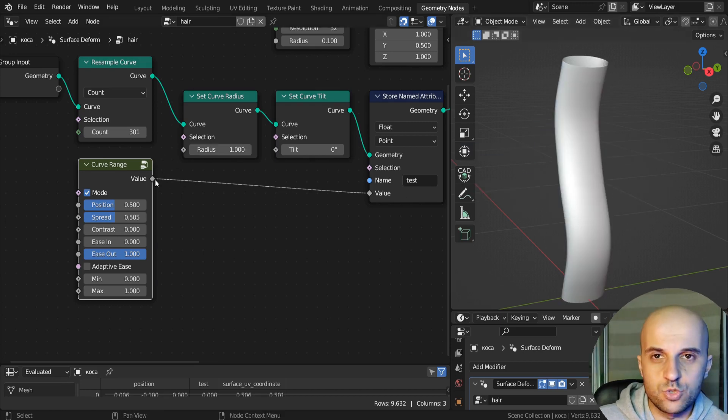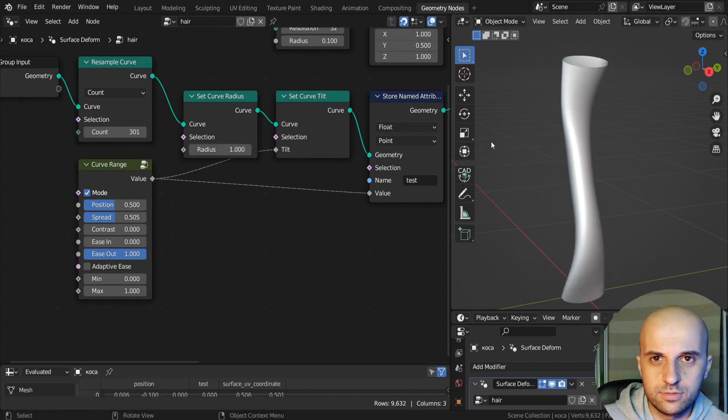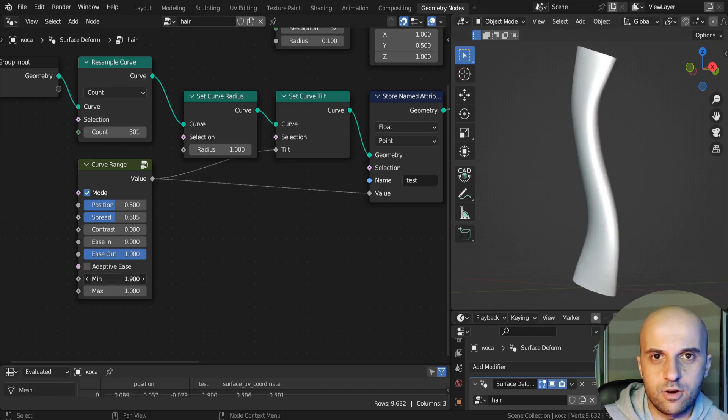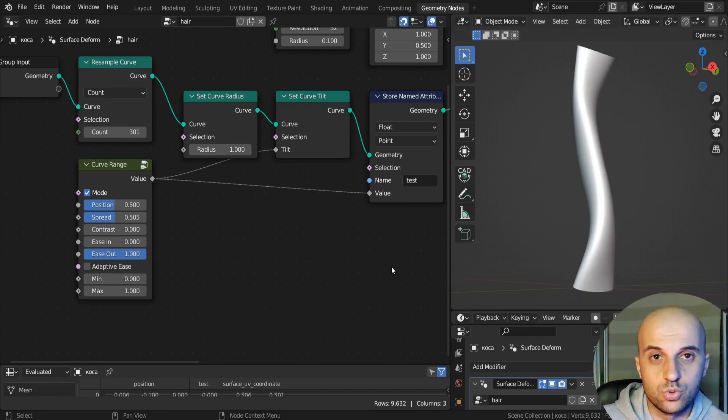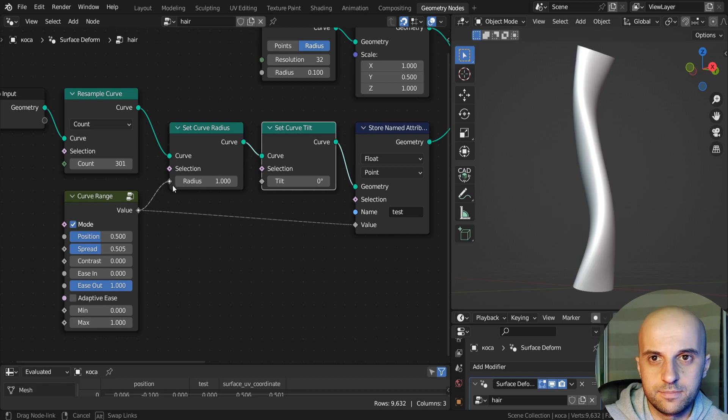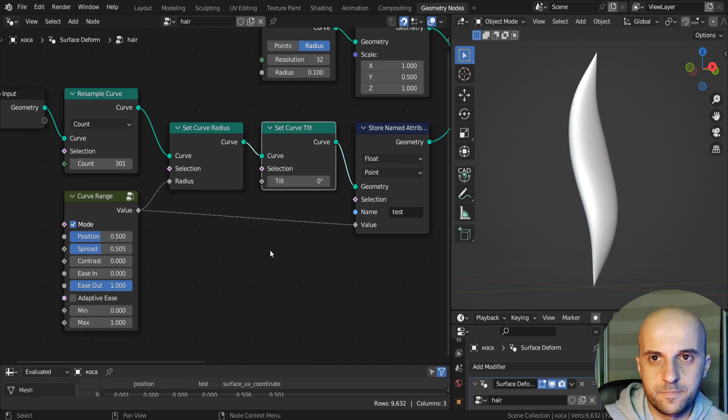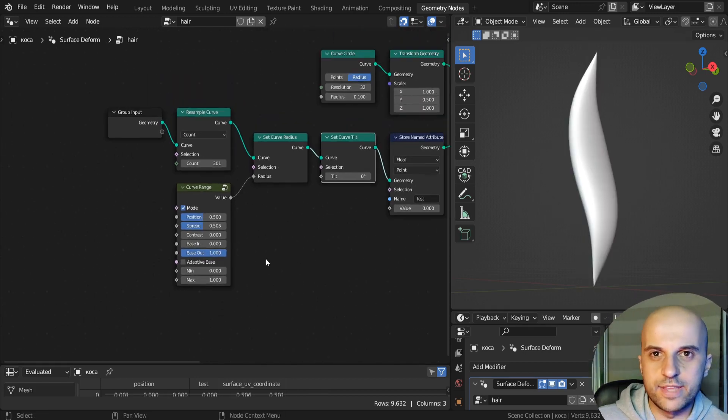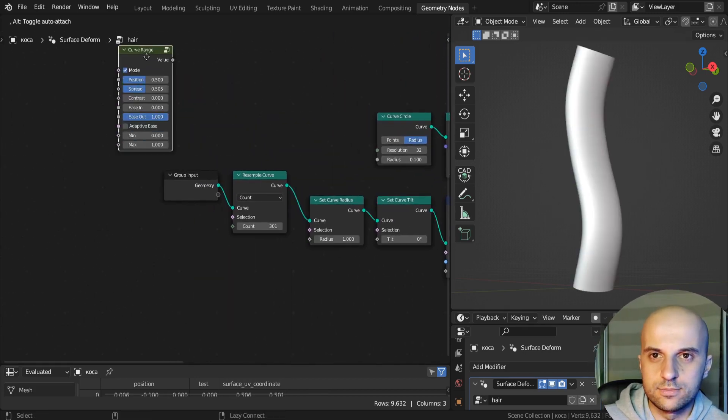If this was rotation, it's going to twist our curve, according to that gradient. So let's see how we can create this node.